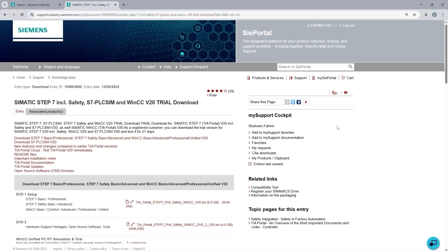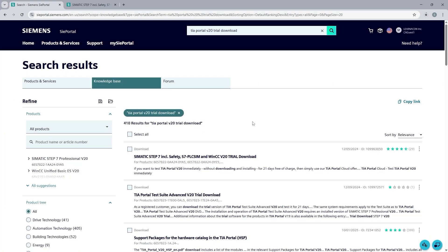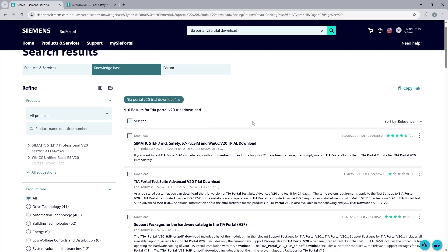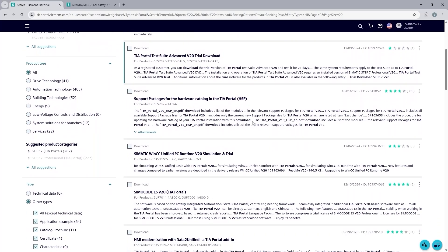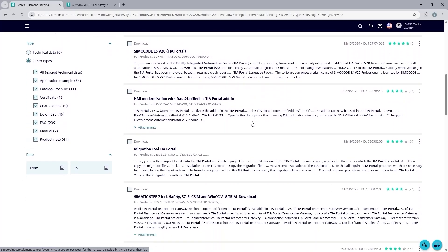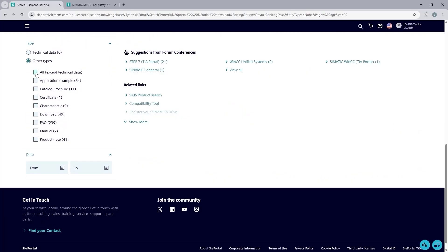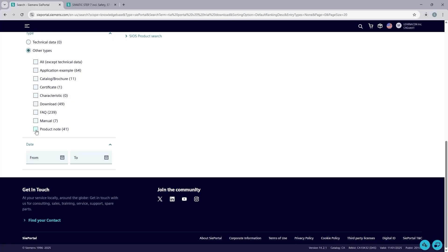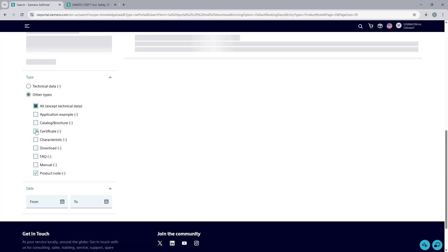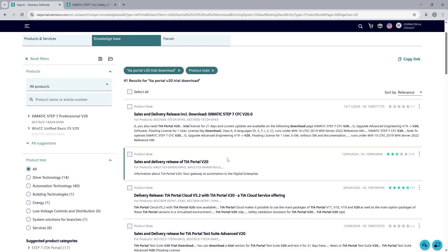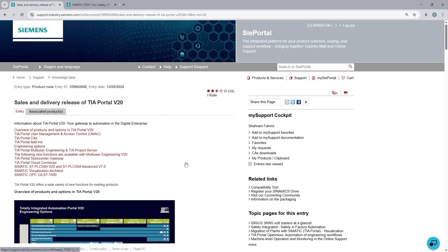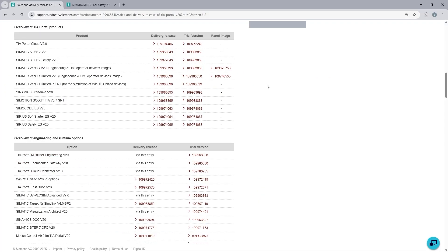Now you know where to find the software package and how to download it. Now I am going to show you what are the system requirements in terms of hardware and operating system. So I am going to click on the first tab and I will filter these entries for product notes. So if you scroll down and on the left panel uncheck all and then select product notes. The second entry contains the product notes for the TIA Portal version 20.